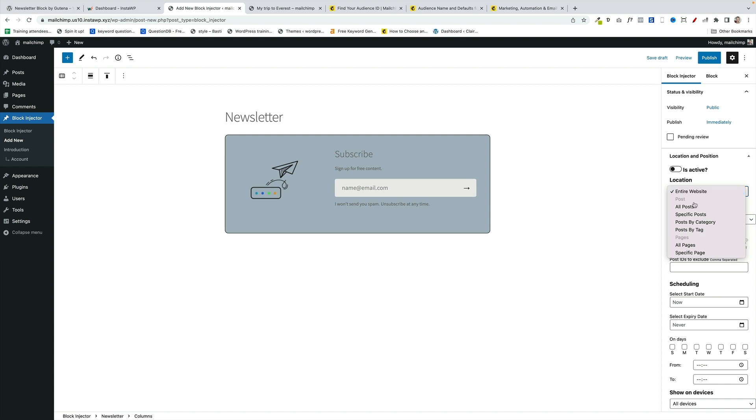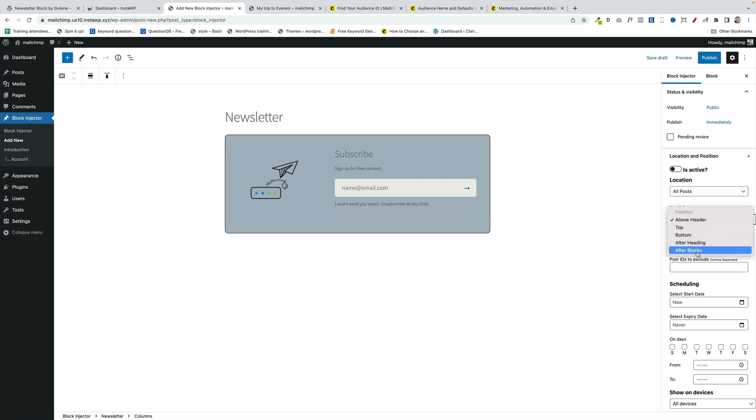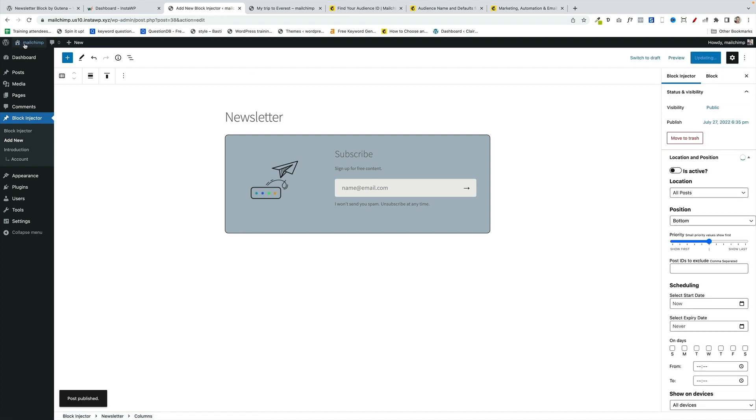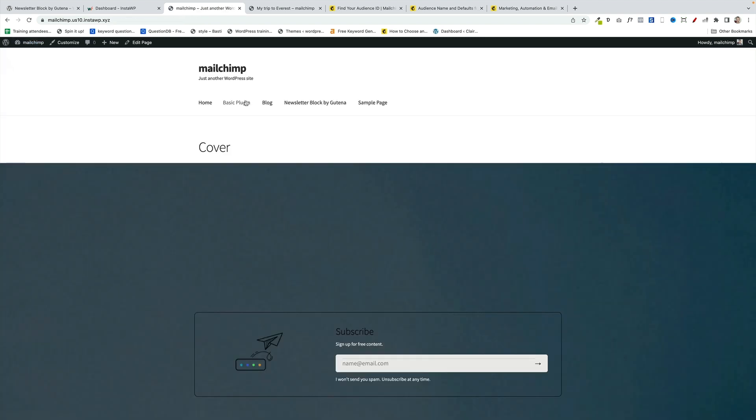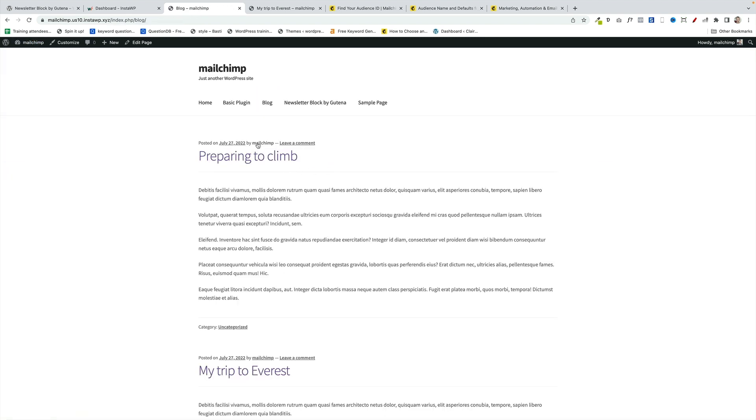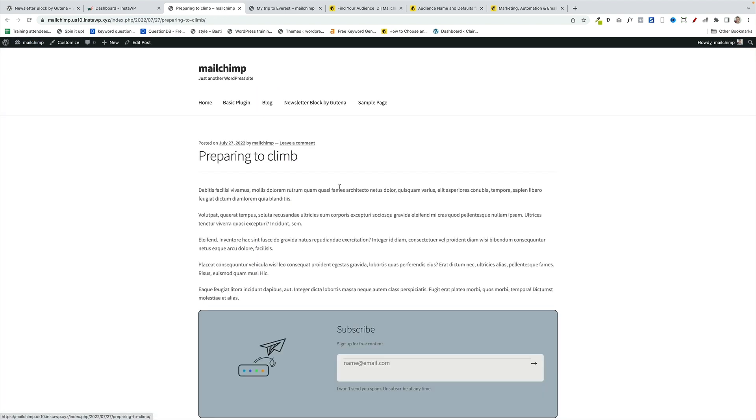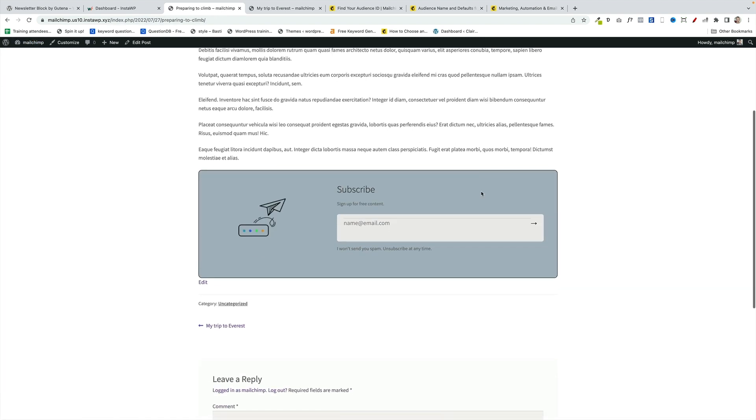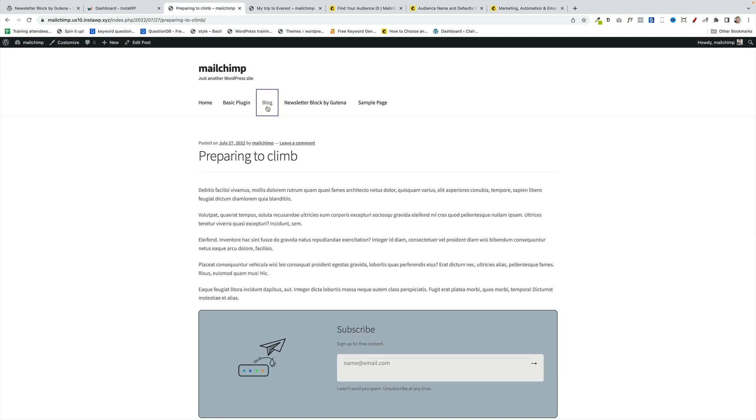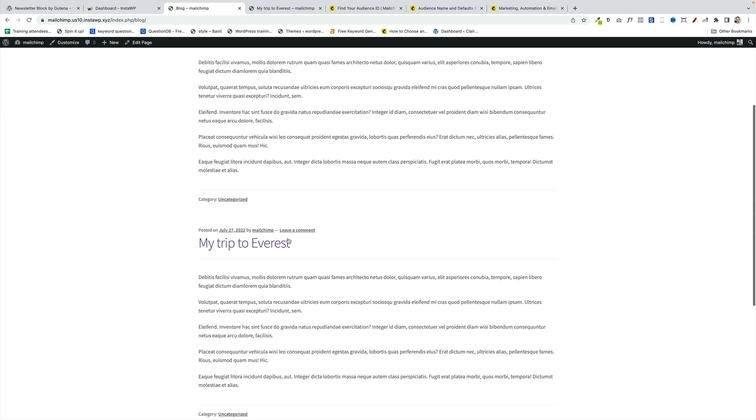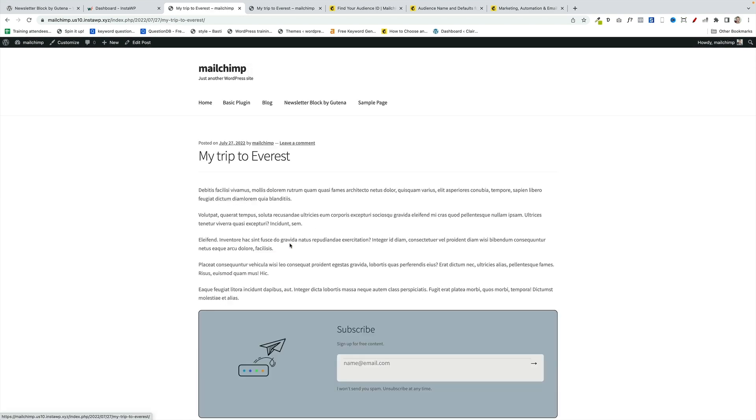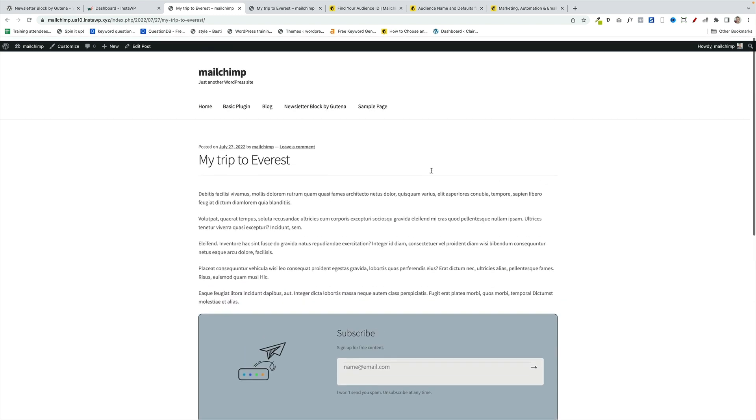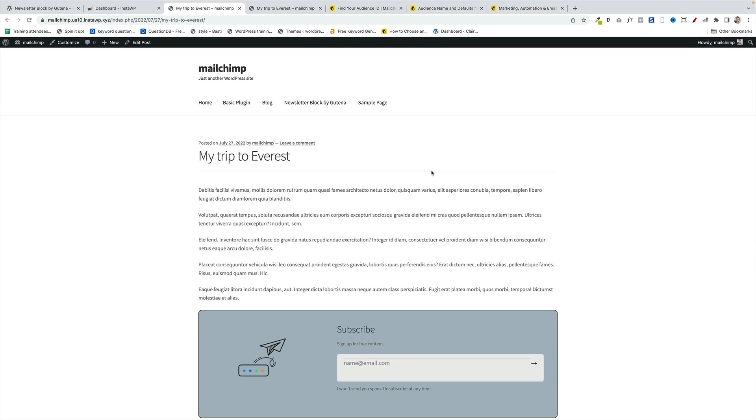But the key thing is we click on the Block Injector tab and we say, I want this piece of content, these blocks, to appear on all posts at the bottom of those posts. There's lots of other options in Block Injector as well. That's the simplest one. Now, when we go and look at any of these posts, we should see that piece of content has dynamically been added to the bottom of all our posts. Let's go and check out the My Trip to Everest one. So it's doing essentially the same thing as if you're using a block theme. But instead of that, we're doing it a different way by dynamically injecting content into a specific place within our site.